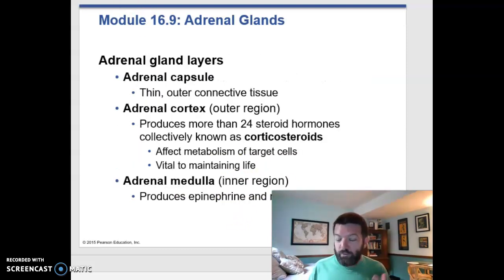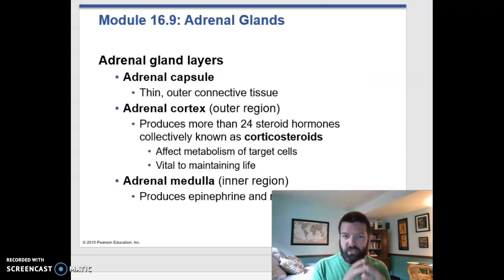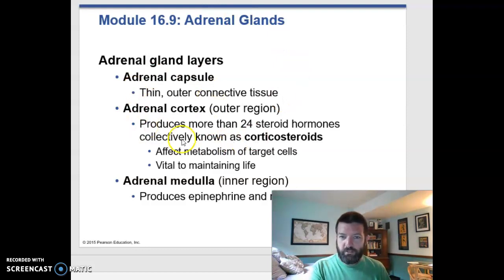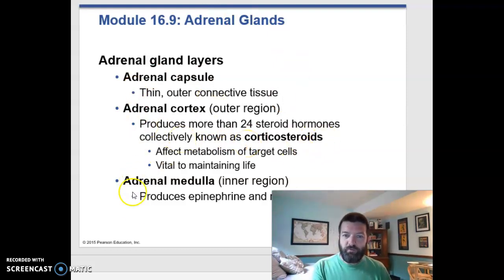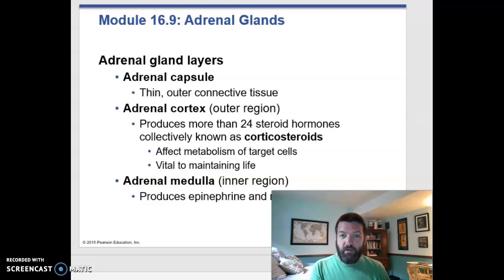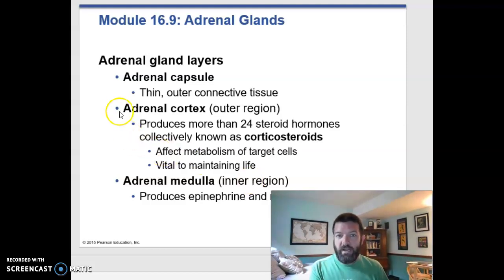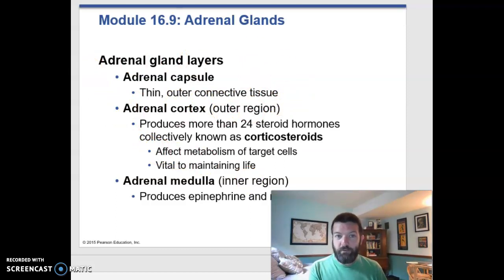Like your pituitary gland, the adrenal gland is really a couple of glands smushed together in one spot. The adrenal cortex is on the outside producing corticosteroids. The adrenal medulla is on the inside producing adrenaline — so epinephrine and norepinephrine. It also has, like most organs, a thin outer layer of connective tissue called the adrenal capsule.